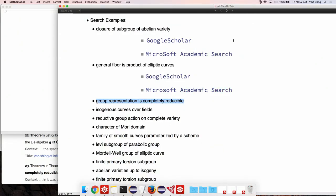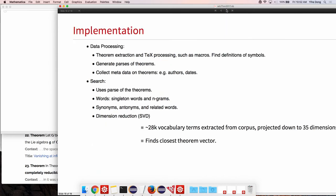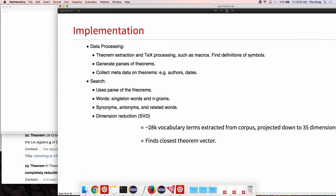Feel free to talk to me afterwards about some of these others. Just briefly about the implementation, as I said, we did a lot of data processing, and in particular, extraction of the latex. That involves dealing with all the macros and doing all the symbols to make sure that the theorem that we extracted actually is complete. We don't have to rely on all these TeX packages to display our results.